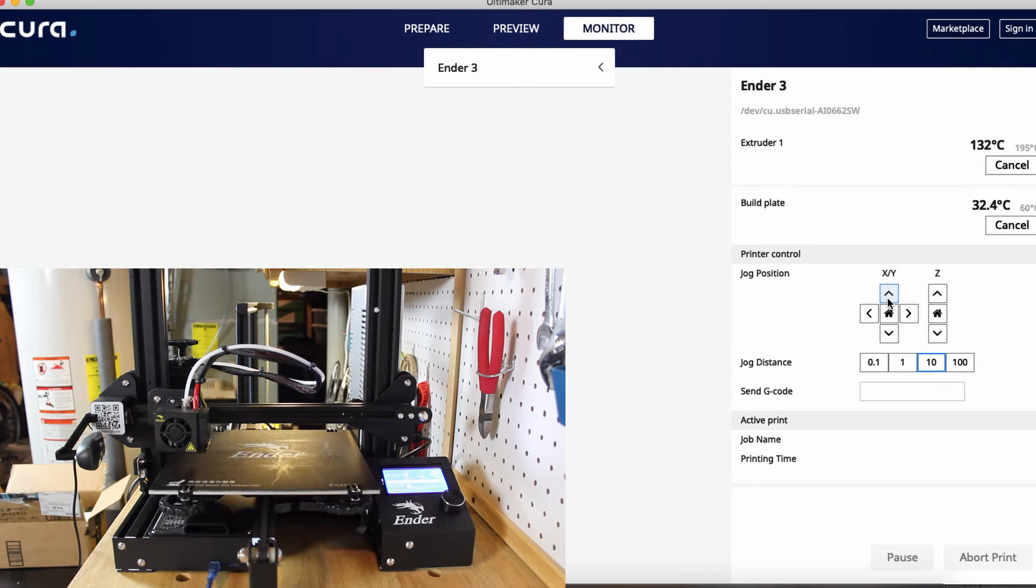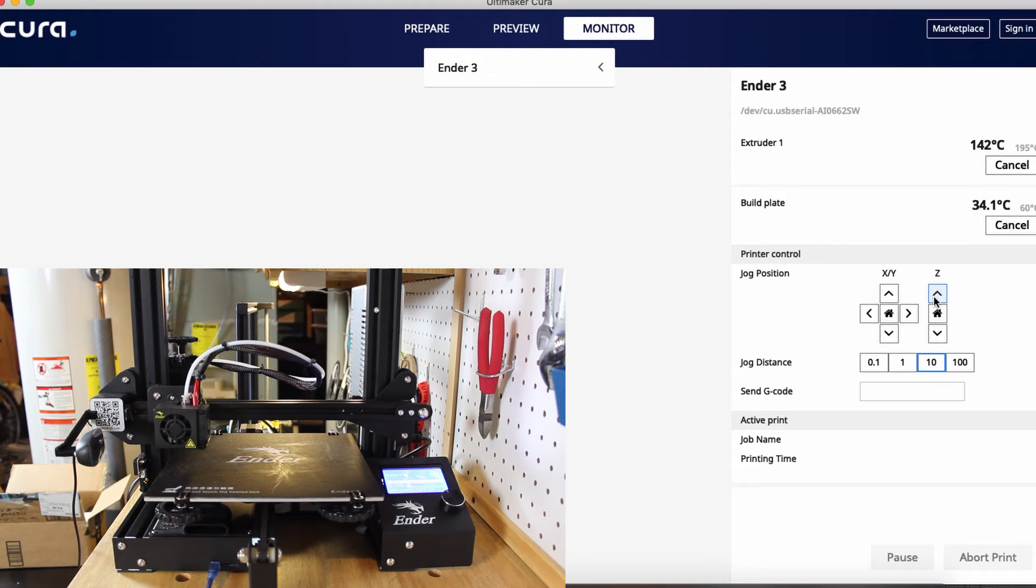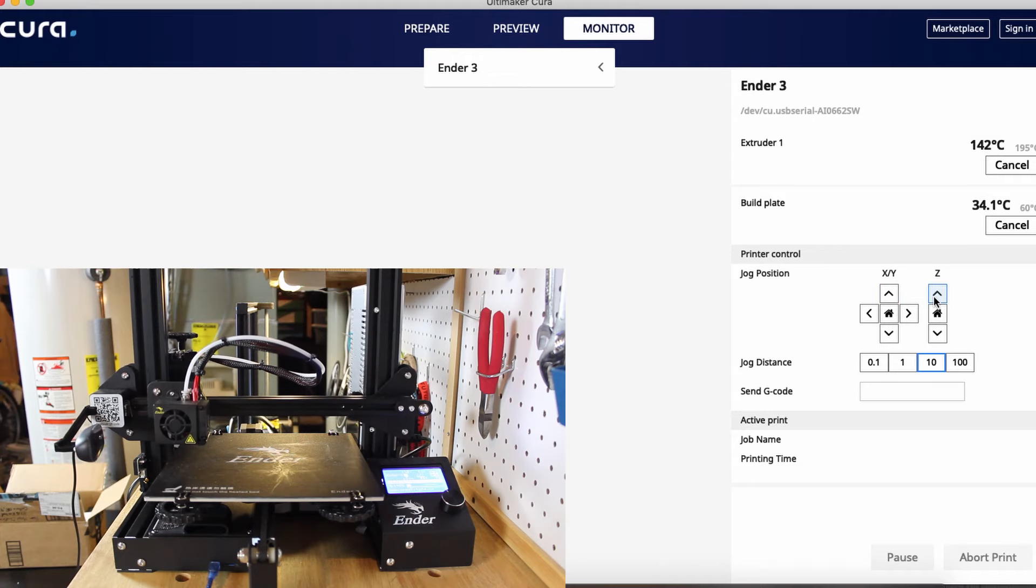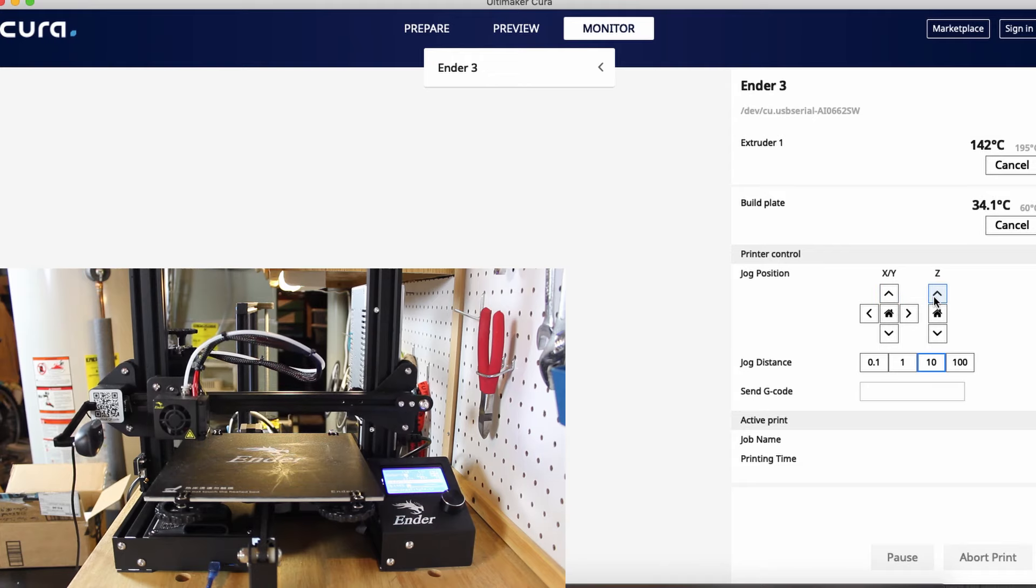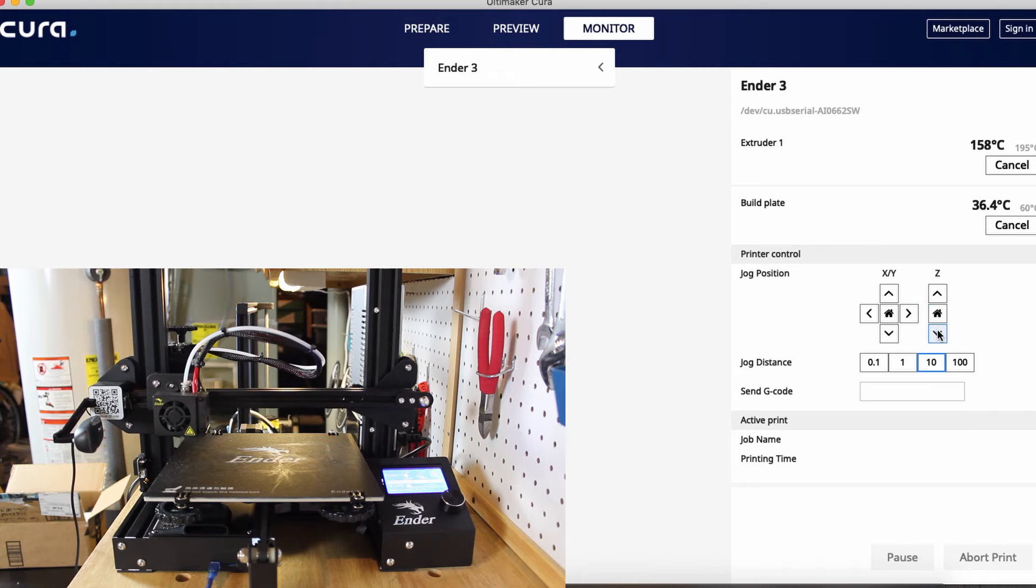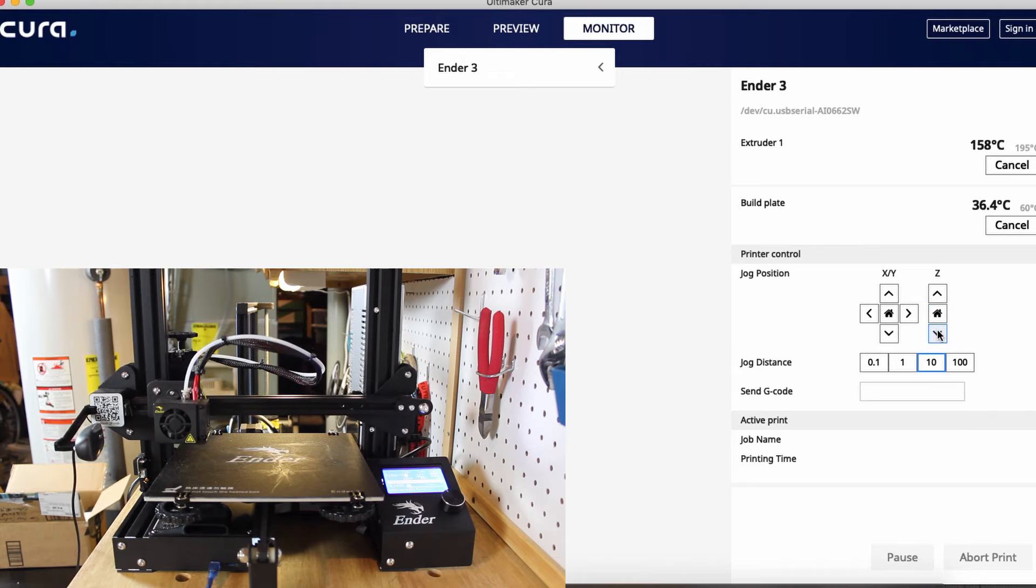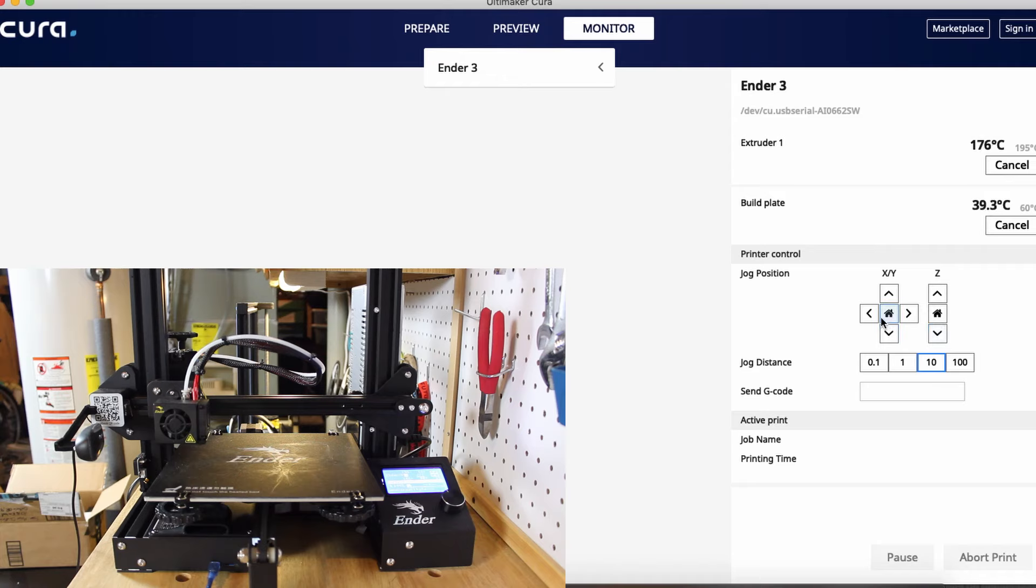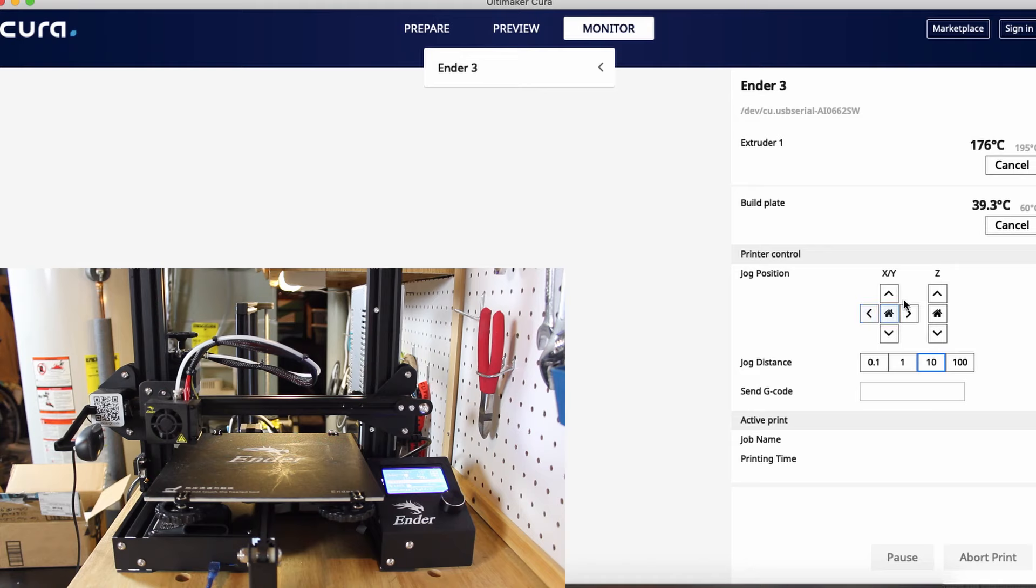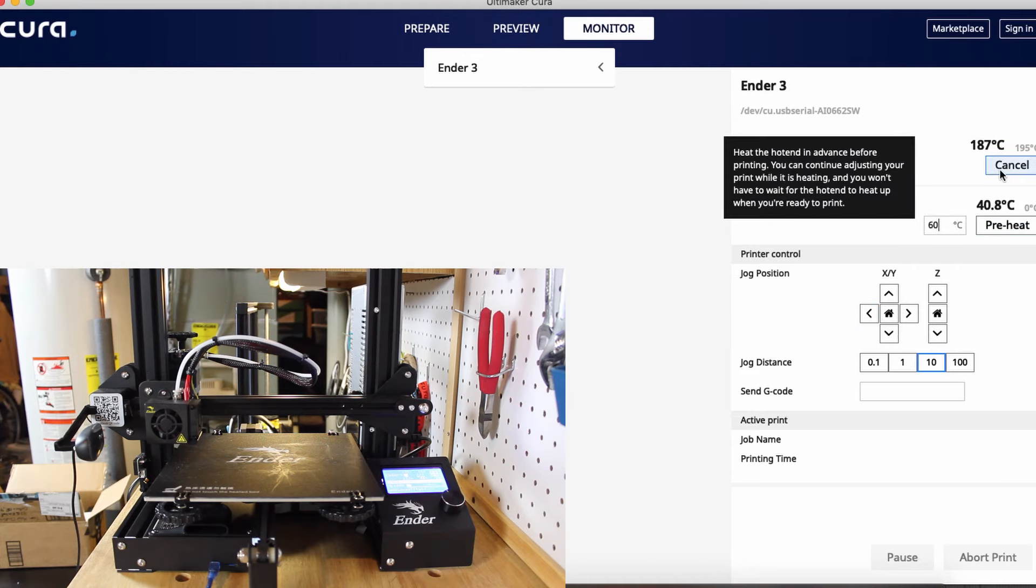Just like that we can also move the Z-axis. It's all very responsive and you can use these controls to move stuff around in the printer if you're fixing something or if you want to work on something, if you want to unclog the nozzle, things like that. So I'm going to just cancel these preheating for now.